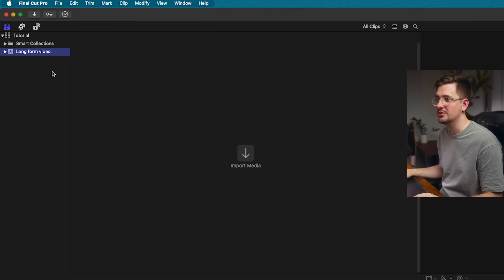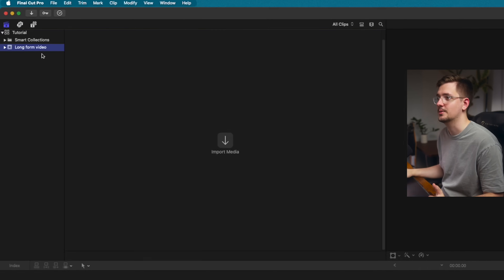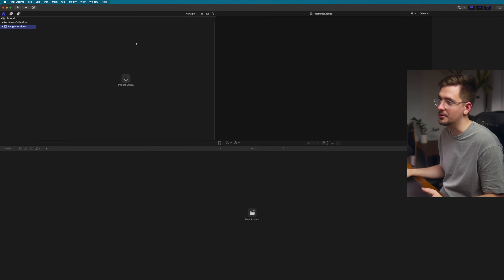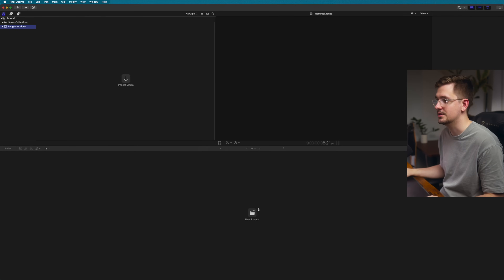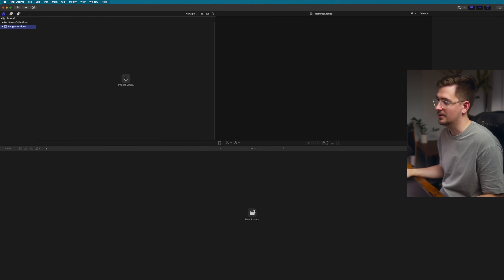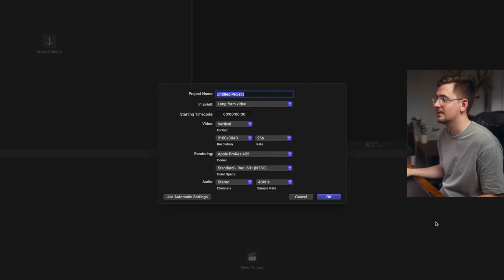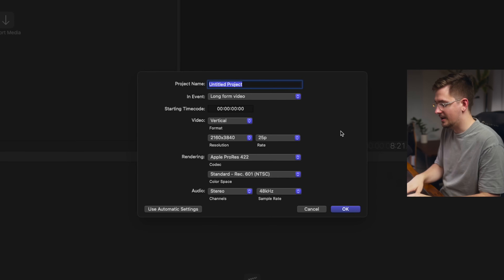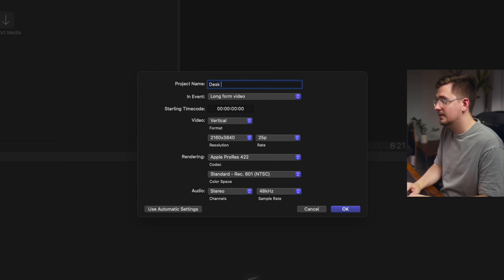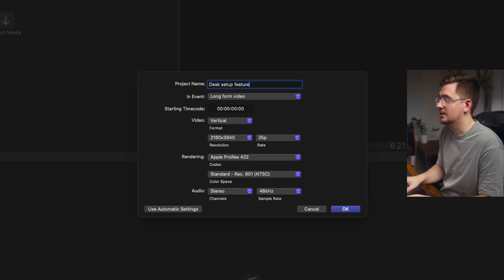Now we've got our project set up and we've got two options: we can either import media or we can go new project. I typically start by going new project, so I hit new project and I might name this 'desk setup feature.'